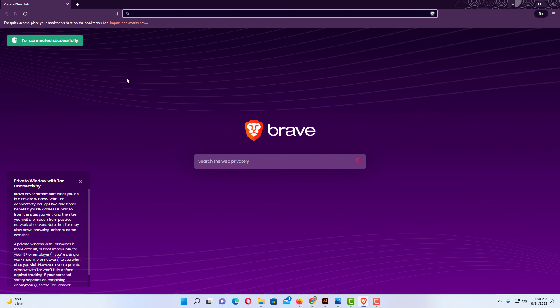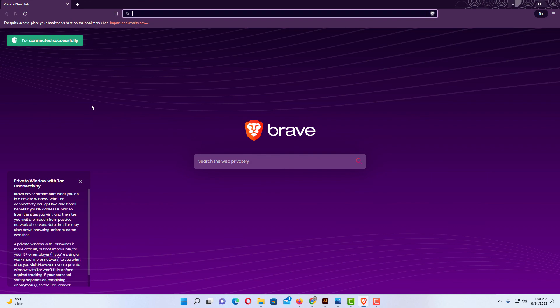And now you can see up here in the upper left hand corner, Tor connected successfully. Now I am using a new private window with Tor connectivity. Thanks for watching.